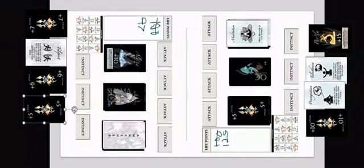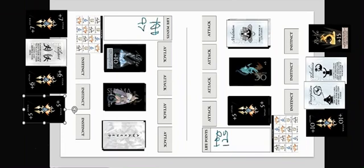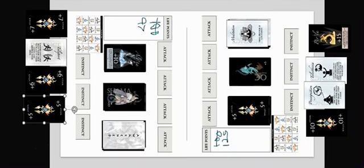So the battle continues. Both sides have built up their cards. Shama has plus 10, Ak has plus 5.